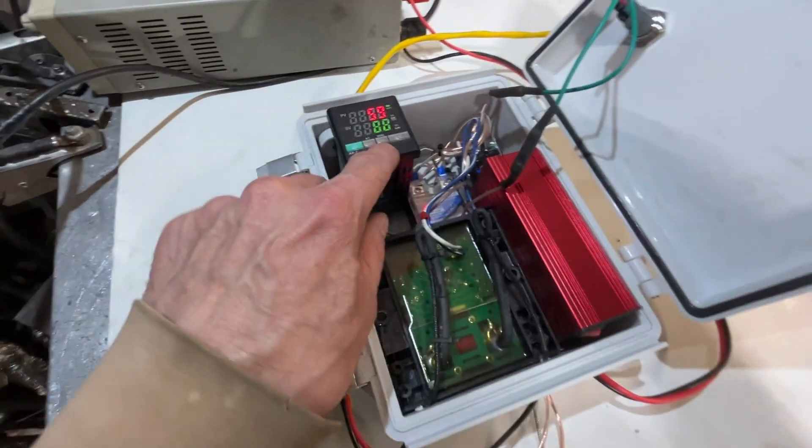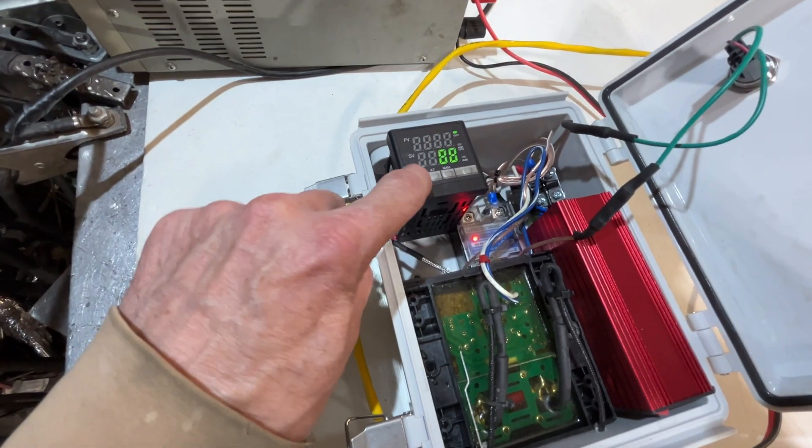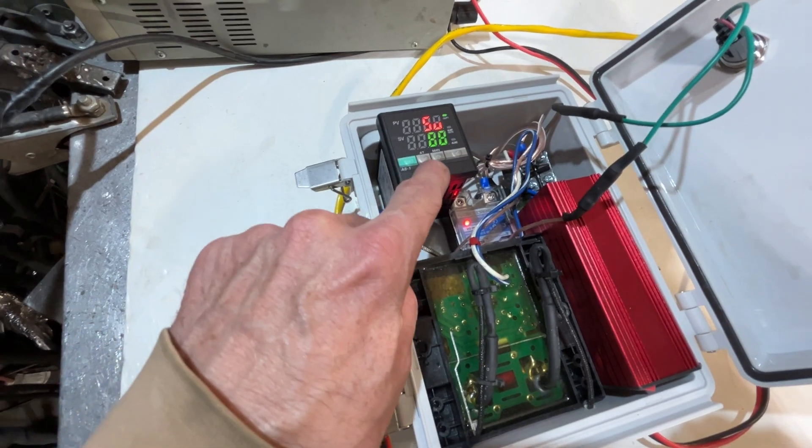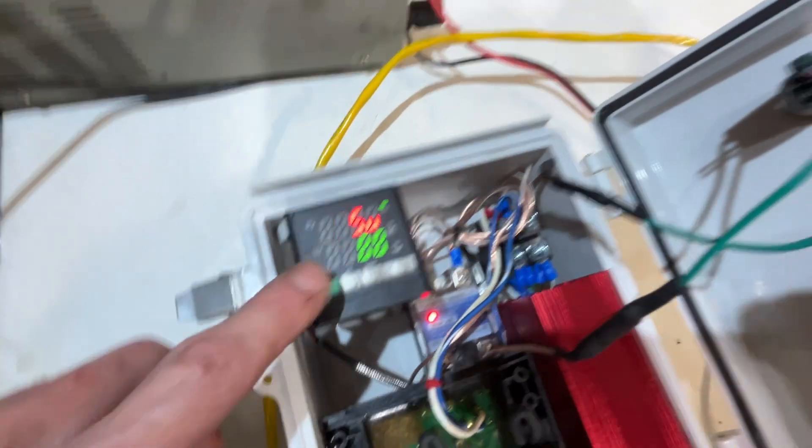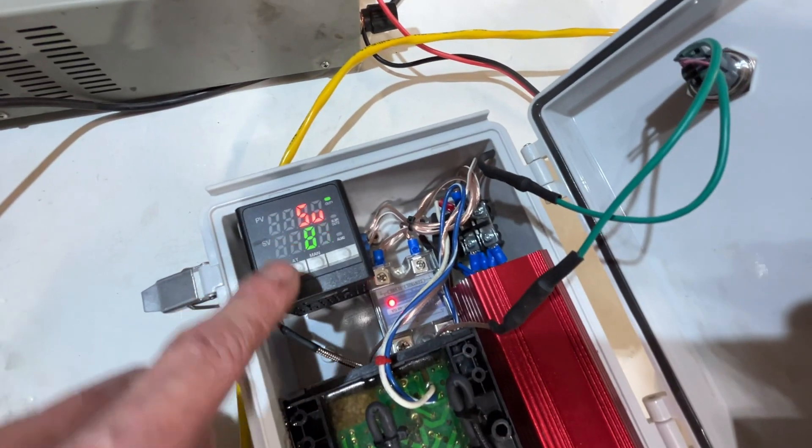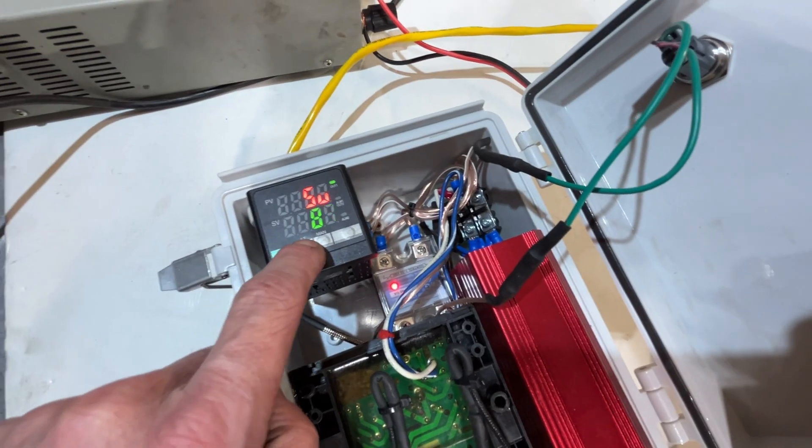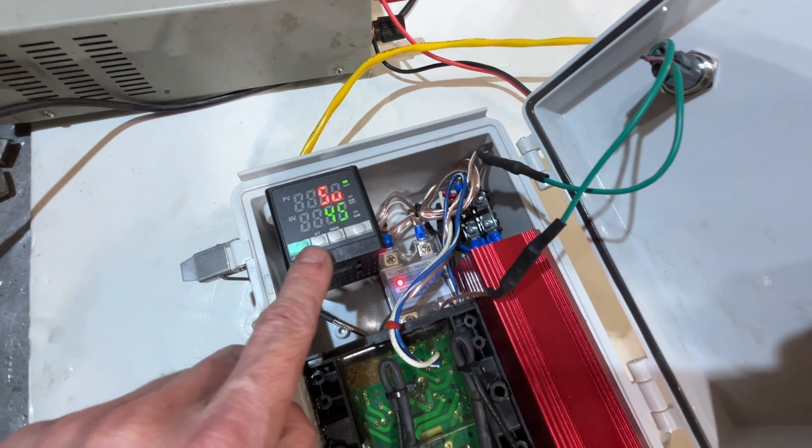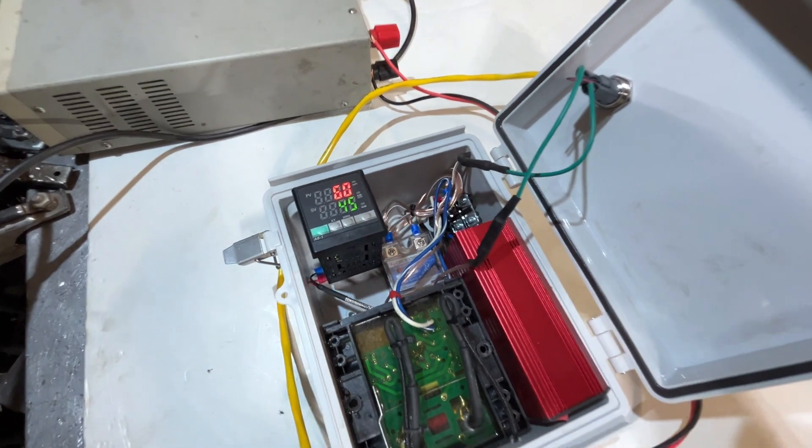But first I'm going to turn it off with the temperature. And to do that, we're just going to hit this button here. This green button allows us to adjust the set value. So we're going to take that down to 45. We're going to hit that button again.